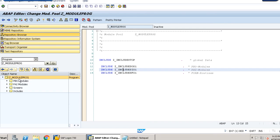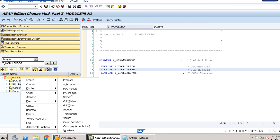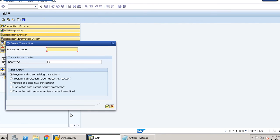To test our application, right-click on the program name, click create, and go to transaction. We need to create a transaction code to run our screen.